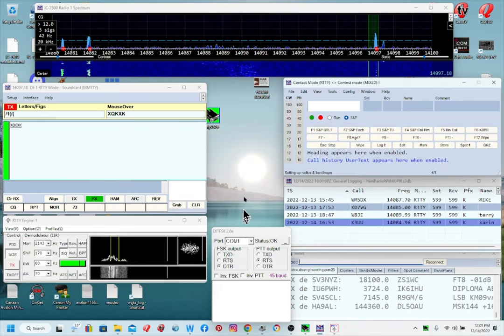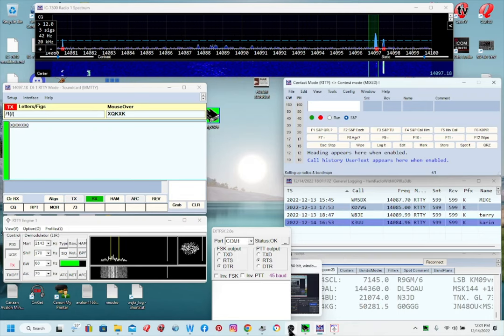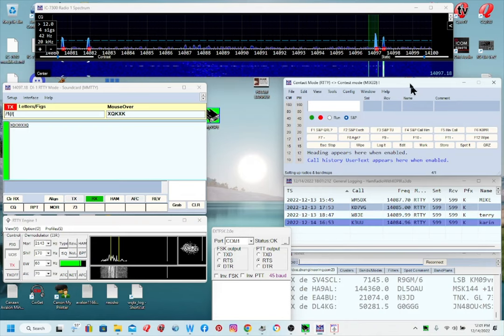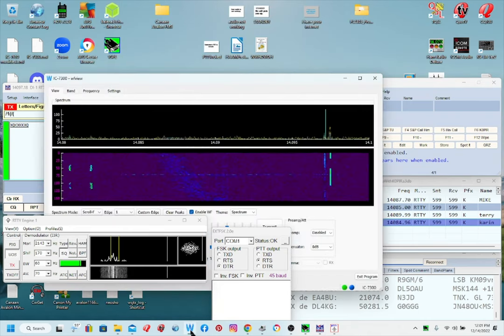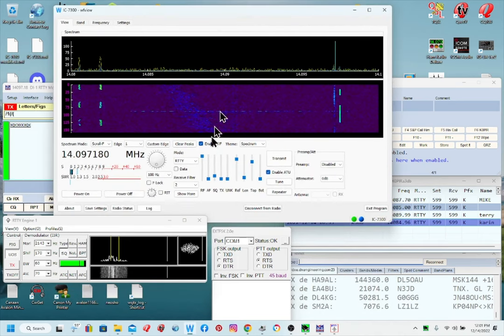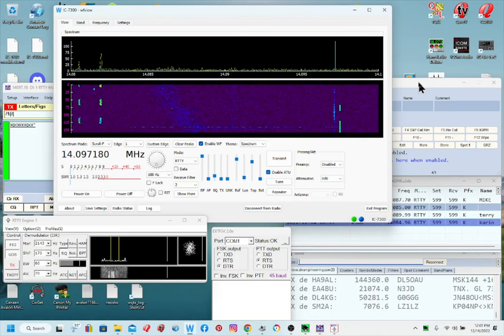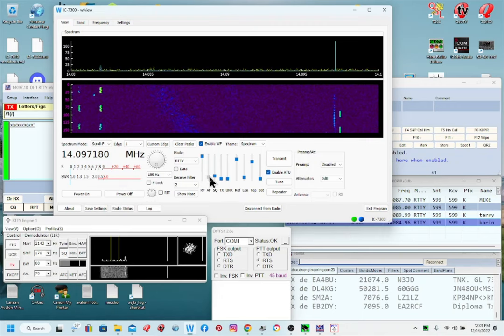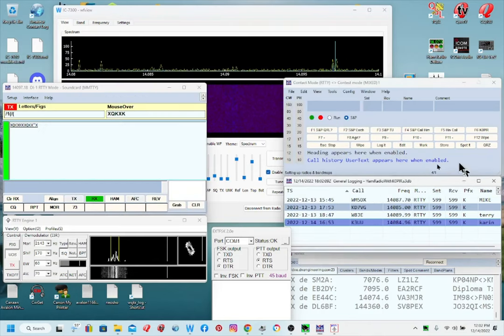The computer is being a little slow because of OBS, the video recording program — it's a resource hog. After you have rig control working with N1MM Logger you probably won't have the spectrum scope displaying. With WF View working alongside N1MM, you get a few more options: you can adjust volume, RF gain, transmit power, set your band, and change spectrum mode — things you can't do with just N1MM Logger.